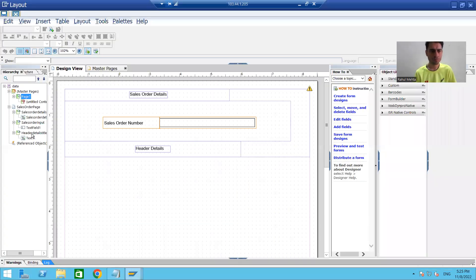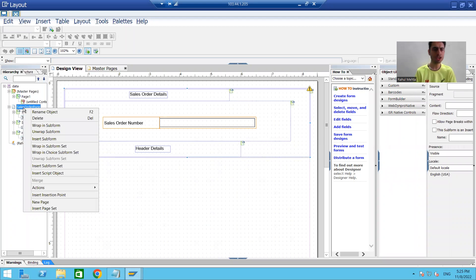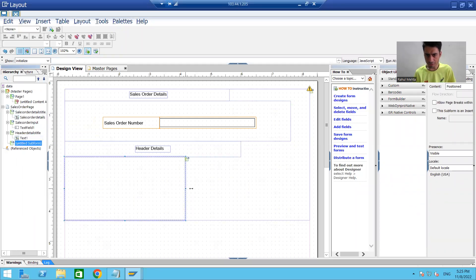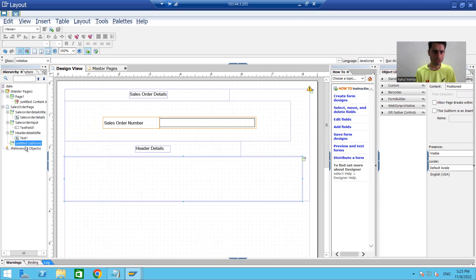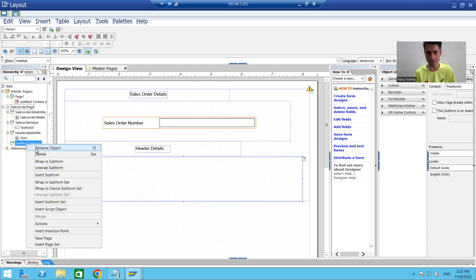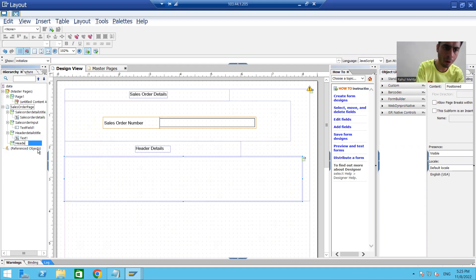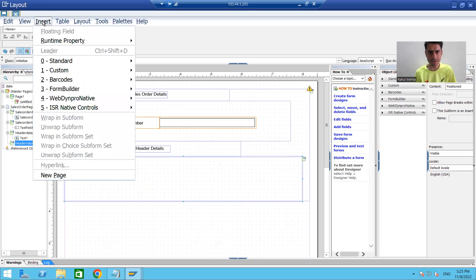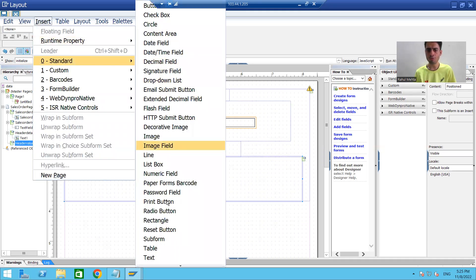I will right-click on the body page — our sales order page — and insert a subform. I'll increase the width of the subform and decrease some height. I will rename the subform so it's easy to understand: this subform is for header values. Inside this subform we will create four text fields — insert standard text field.